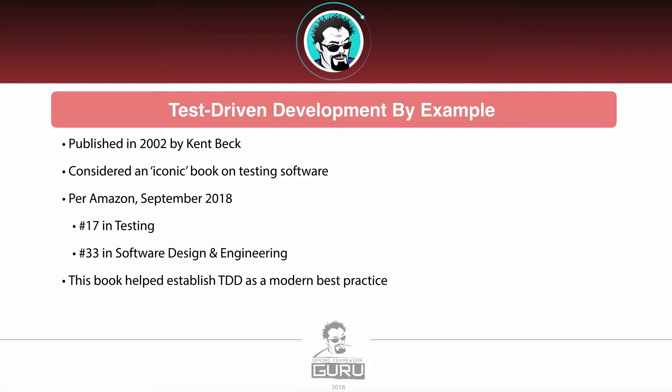Even though it's such an old book by development standards, it's still very popular. I've read it and it's got a lot of great material. Right now in industry we kind of just assume that test-driven development is the way to go — very few people dispute that — but we need to step down memory lane a little bit.